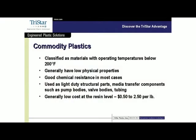Ultem and the sulfones are very common in the medical world, doing well in steam autoclaving and gamma radiation exposure. Moving on to an overview: commodity plastics are 200 degrees and below, with low physical properties but good chemical resistance — suited for light-duty structural parts like pump bodies, valves, and fittings. These are the lower-cost resins, typically 50 cents to $2.50 per pound.